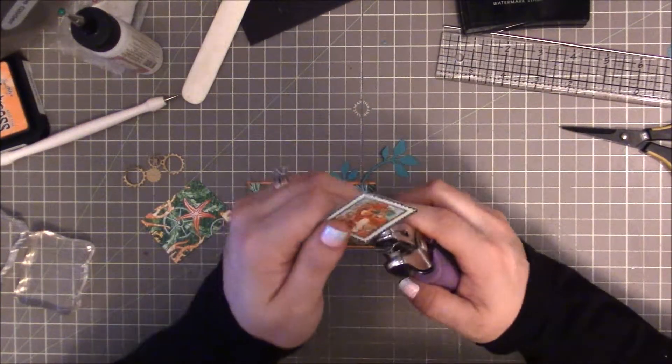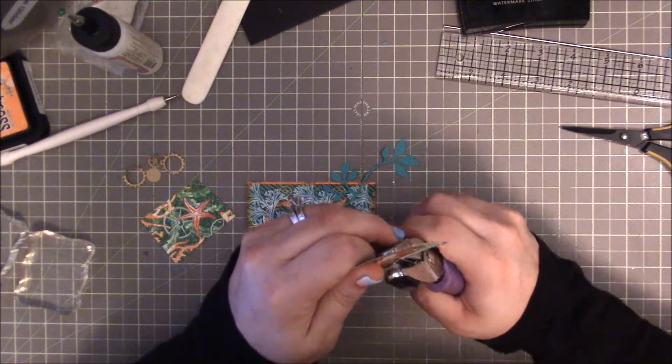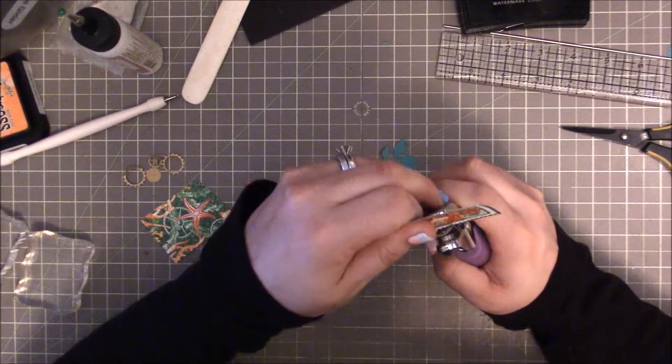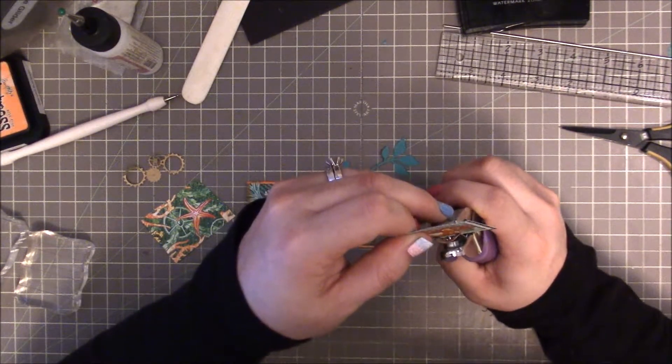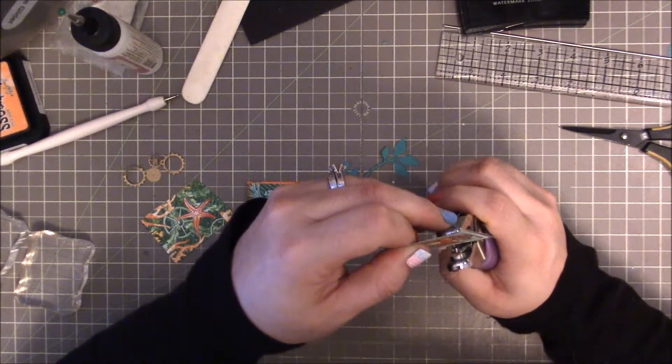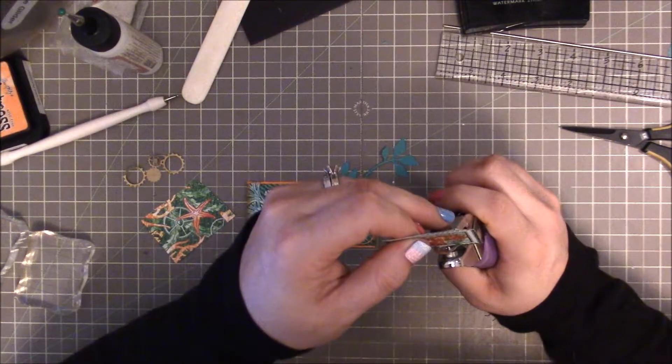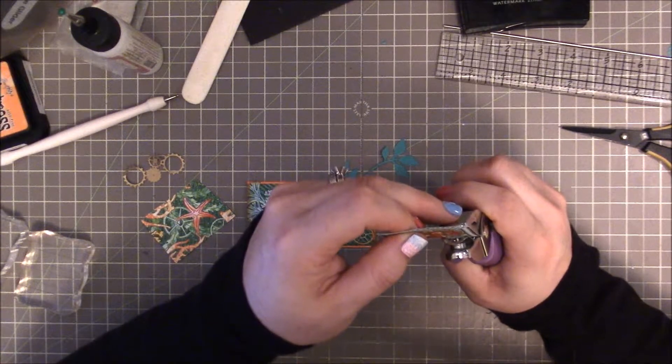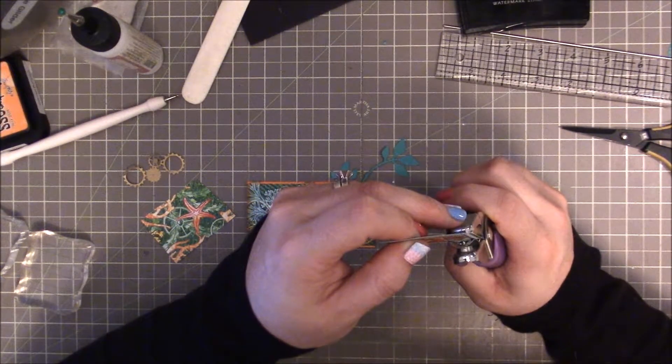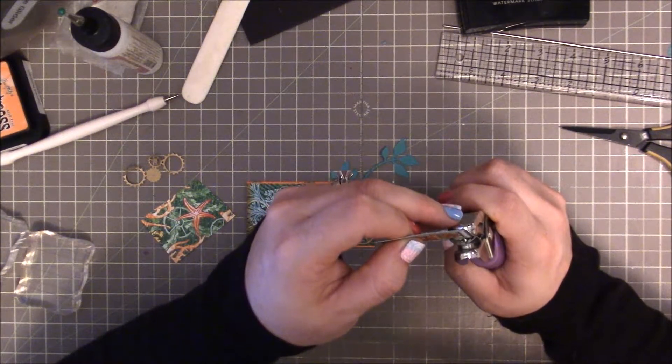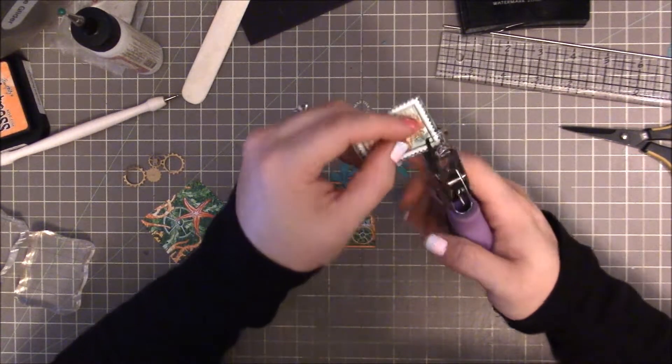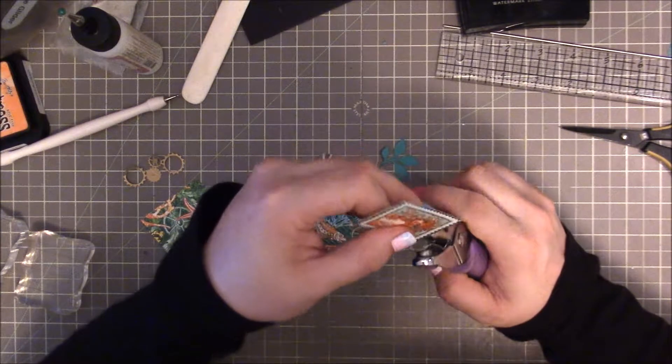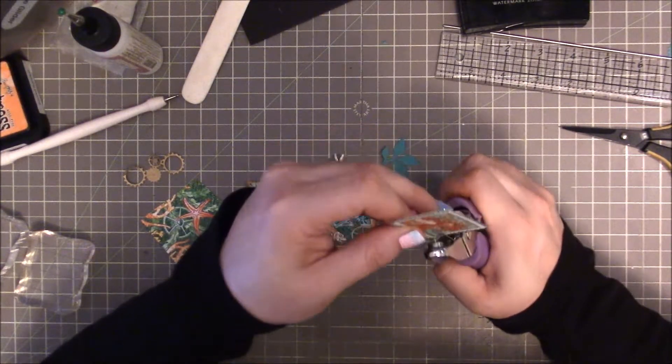The thing that's going to take the longest is punching these little holes. When I punch them, what's going to happen is I'll be able to go back and just cut them off. It's going to give me that postage edge look. We do have scissors that give this, but they're not as delicate. This is something I've done before to give the postage edge look.